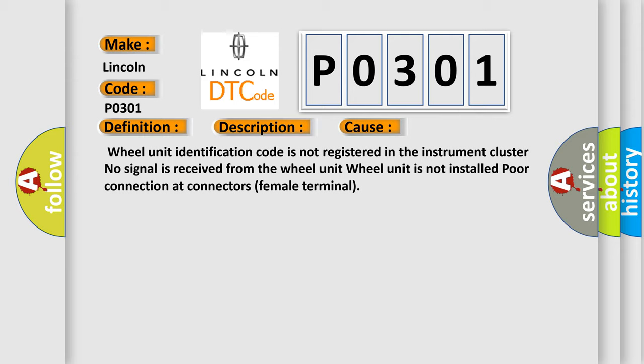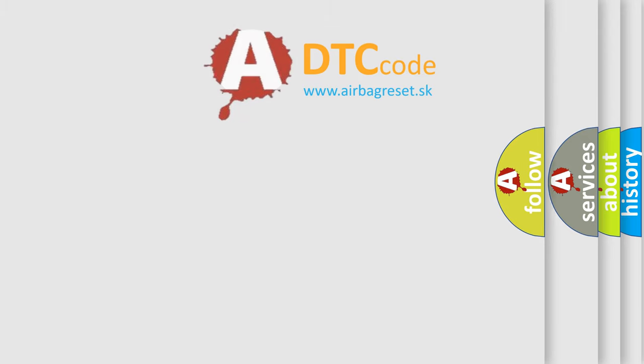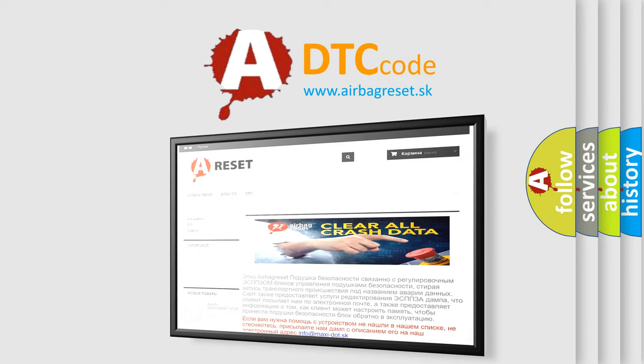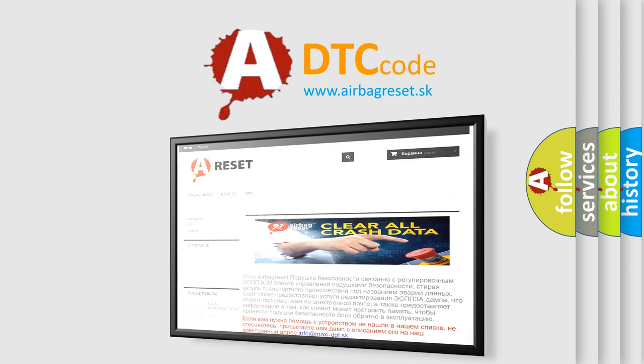The airbag reset website aims to provide information in 52 languages. Thank you for your attention and stay tuned for the next video.